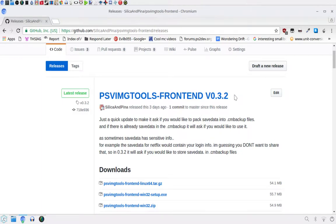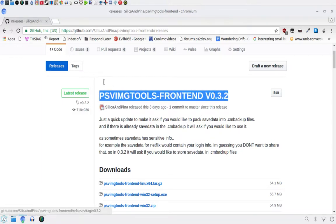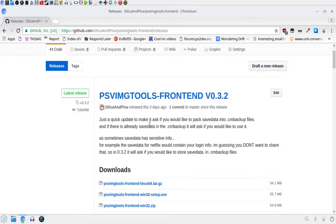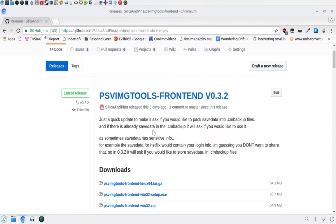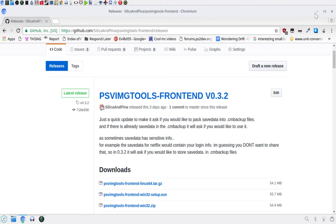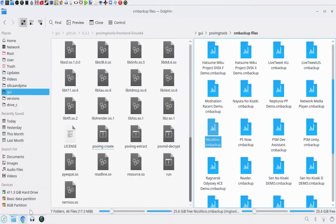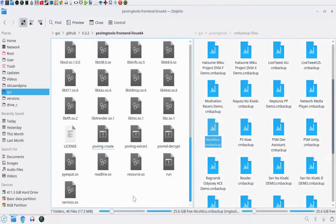Now you're going to need the Yates version of the PSVIMGTools because it was only added in the Yates version. I'll have links to that in the description. If you downloaded PSVIMGTools quite a while ago and haven't downloaded it again since, you're definitely going to need to install the Yates version. But if you downloaded it quite recently and you did download version 0.3.2, then it will work fine.